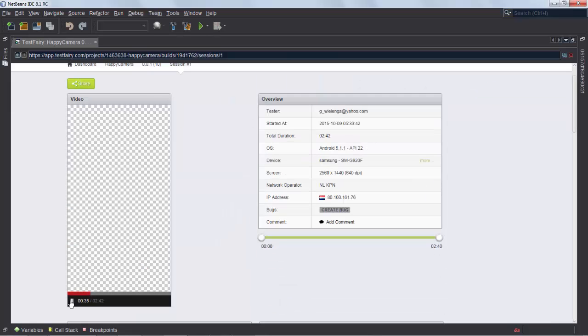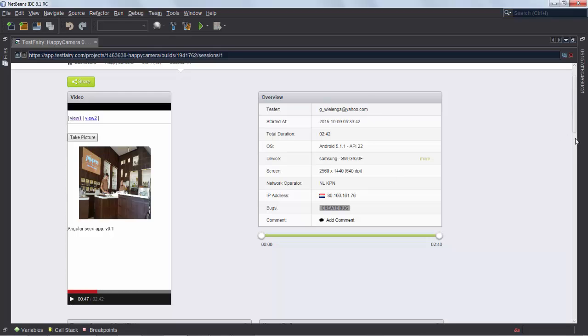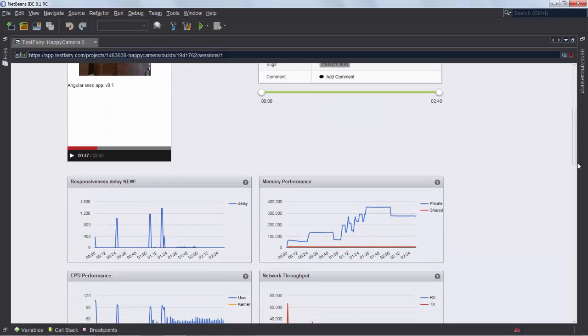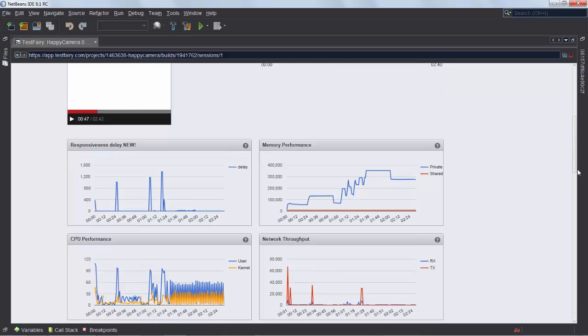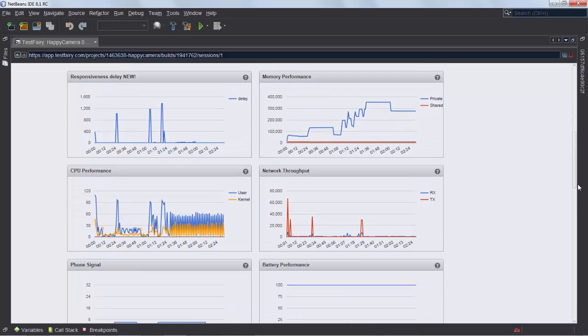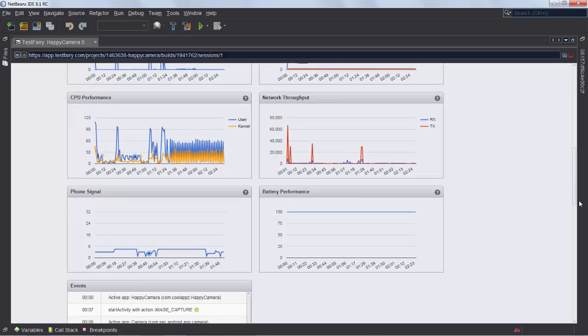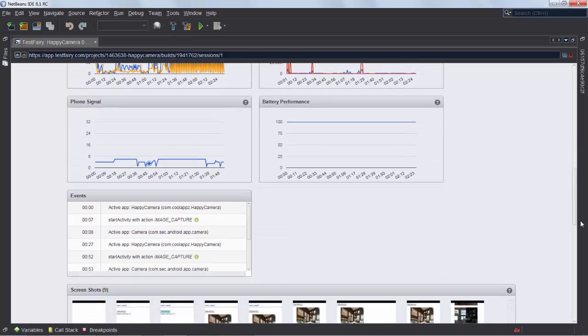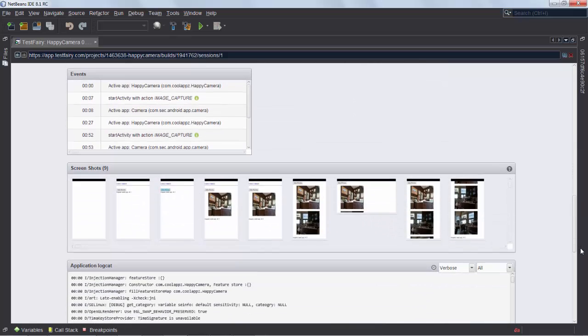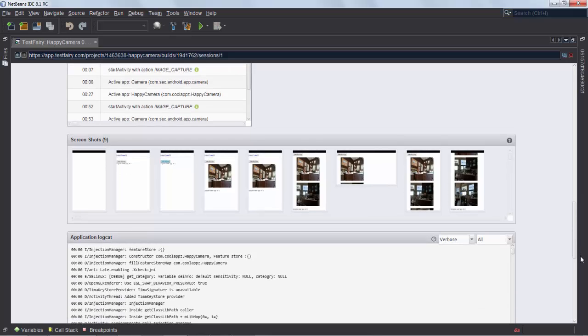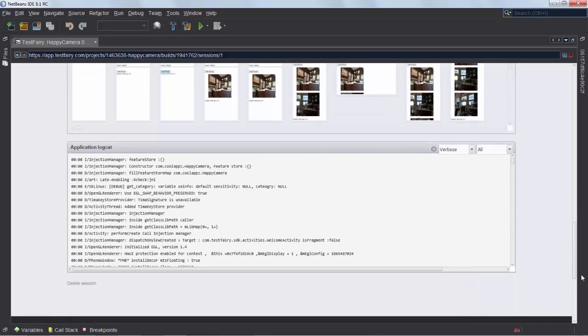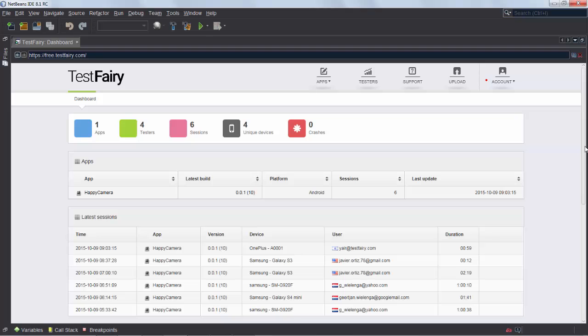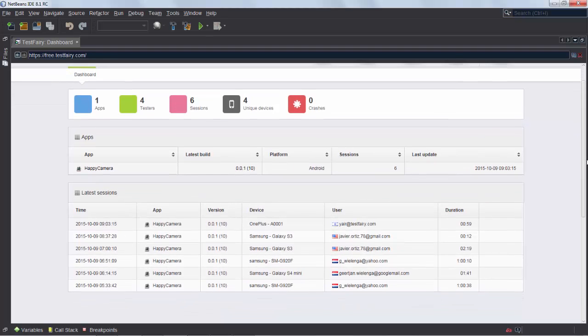I can also look on the page as you can see here and I get a video showing you what the tester, in this case me, is doing with the application. And then I can see the memory performance, the network throughput, and all kinds of details and graphs about the performance of the application plus a bunch of screenshots taken every couple of seconds as the application is being used.